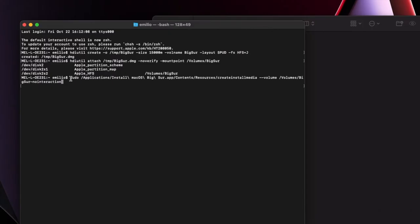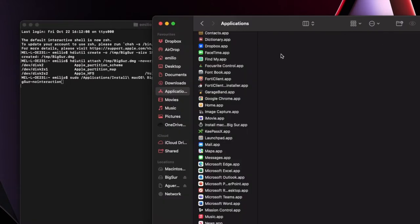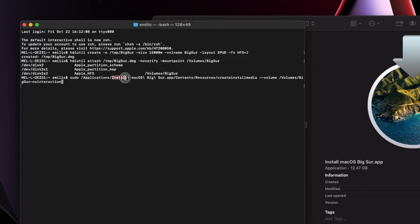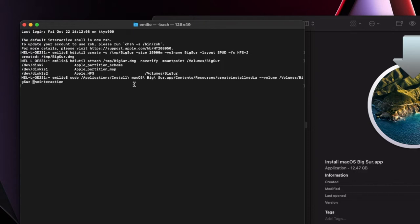This command uses sudo — it's going to ask you for your password. Essentially it's going to navigate to the Applications folder, and my file is Install macOS Big Sur. So it's install backslash space macOS space — you do the backslashes before the spaces. Make sure you put that in accordingly depending on the names. If you're using Monterey, put the name of Monterey with the relevant spaces. Then it's telling me to use the volume Big Sur, which is the one we just created. That is the full command — press Enter.